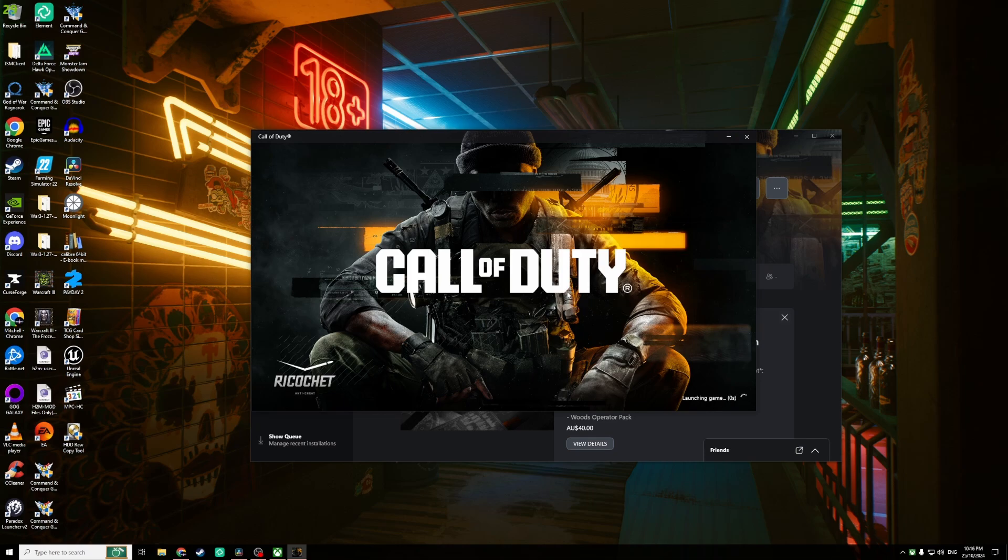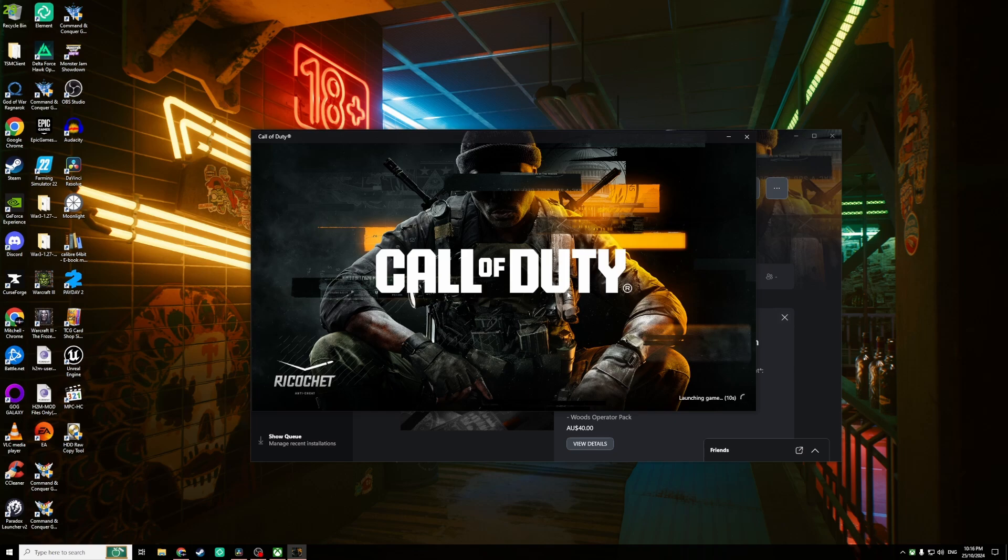After some time it may pop up with 'last time you launched this game it didn't work, do you want to run it in safe mode?' You can press yes, no, or cancel. I typically press no.